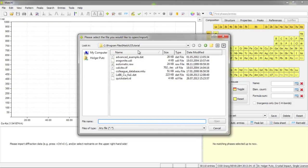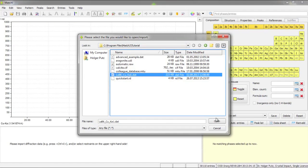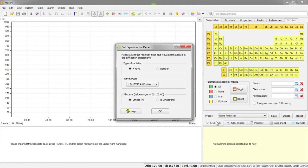In this case I would like to use the Lanthanum hexaboride example that is present in the tutorial subfolder of the MATCH program directory. If I press open, MATCH now asks for the experimental details because they are not present in the diffraction data file.